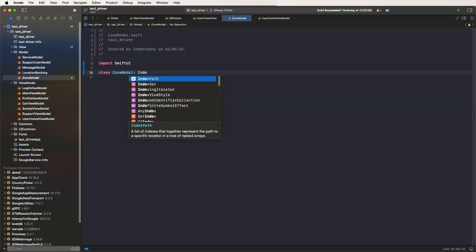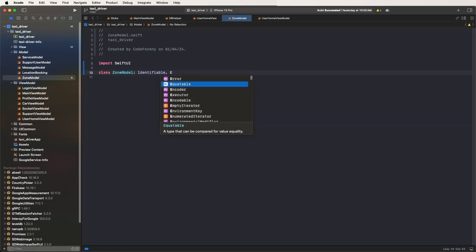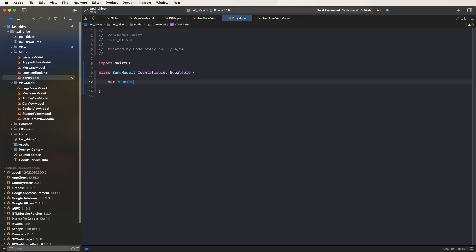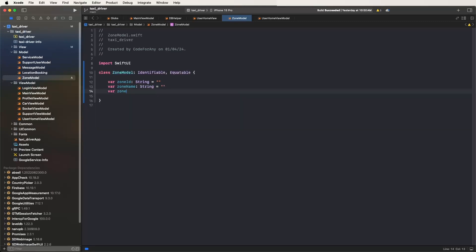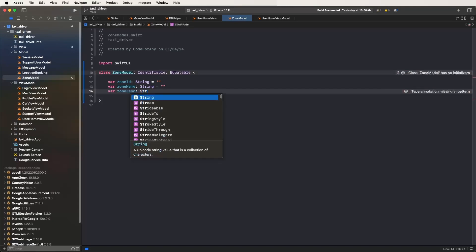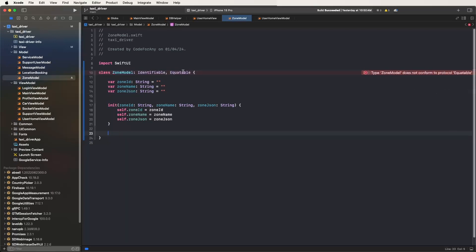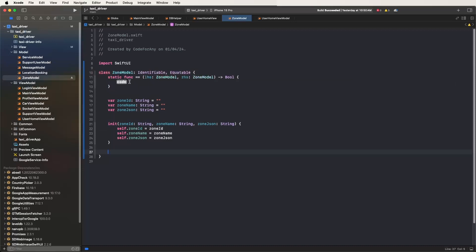Set the type as Identifiable and Equatable. Now set the properties: zone ID equal to string, zone name equal to string. Write the JSON string mapping and the Equatable methods. Import Equatable and return the function checking lhs.id equal to rhs.zoneId.